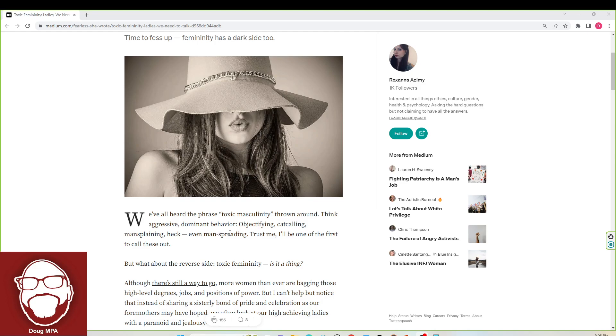Think aggressive dominant behavior, objectifying, catcalling, mansplaining, heck, and even manspreading. Guys, I think this article is going to be full of all sorts of buzz terms, so get ready. Buckle up.